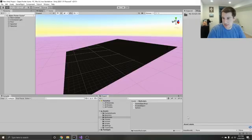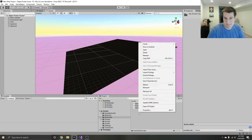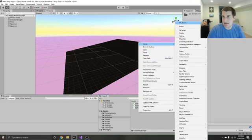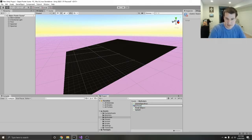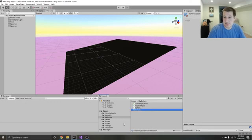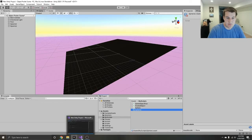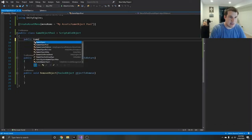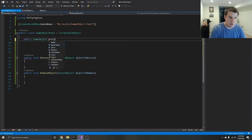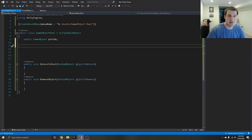In Unity, give it just a second. Now we can go create my asset as a game object pool. We're going to name this one spheres. Now, what do we actually want on this game object pool? Well, we want a prefab that we're going to instantiate — so public game object prefab — and we can just assign that to whatever prefab we want to instantiate.